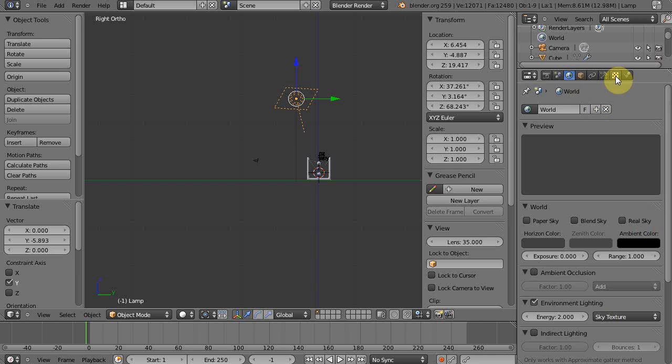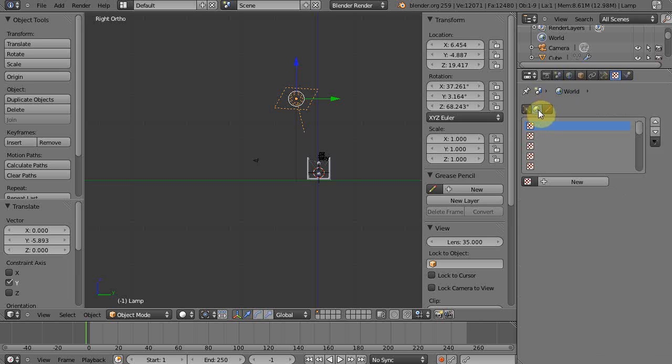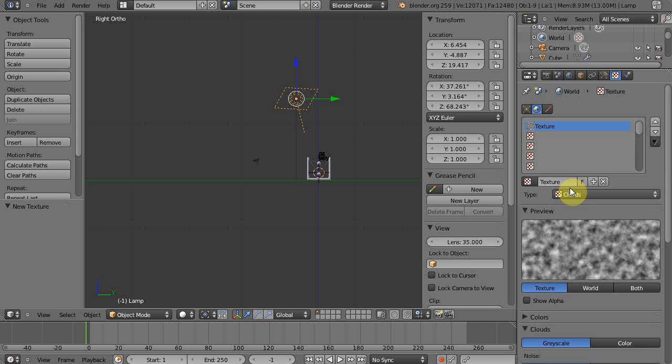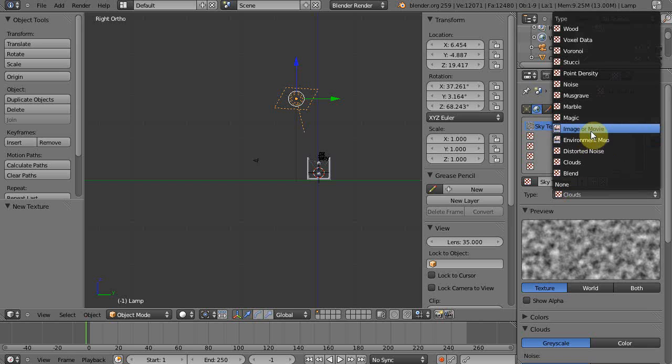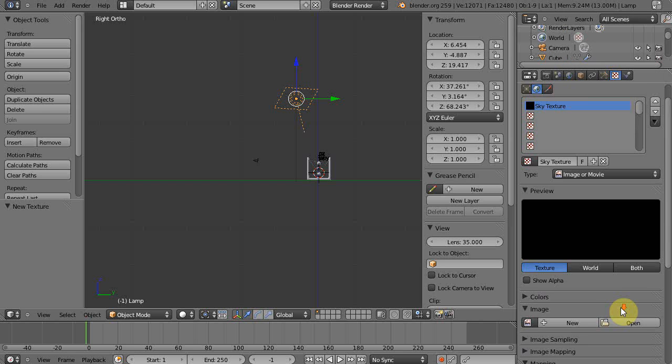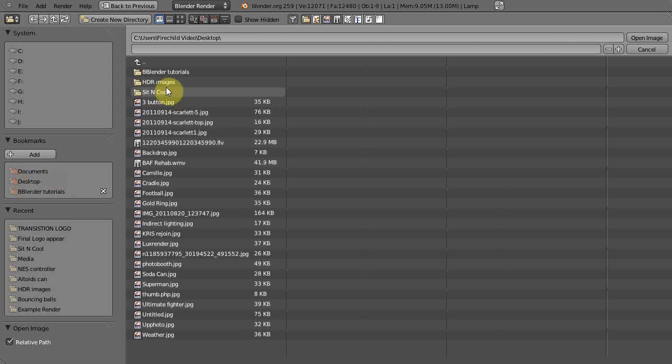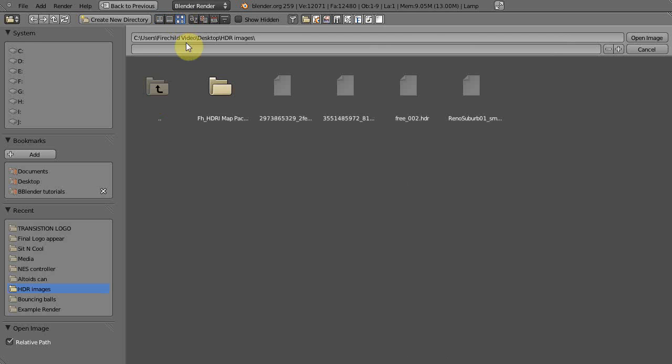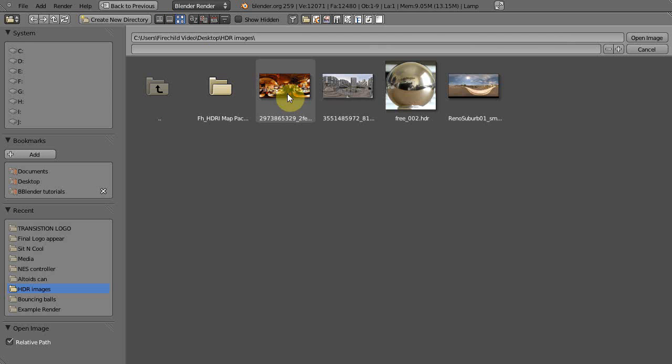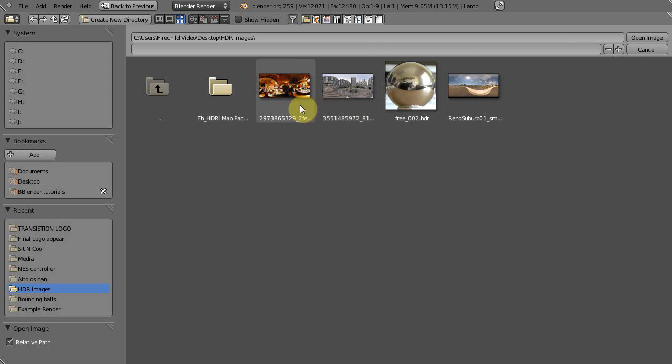Now we can go to our texture tab and we have world selected here, so we're adding a world texture or a sky texture. And we'll call it sky texture like so, and we'll change it from clouds to image or movie. And here's the fun part, I've got a folder here for HDR images. What you need to do is you need to go to Google, or these four images actually came from Flickr. Go to flickr.com, you can search for creative commons use stuff you can use commercially, search HDR or HDRI. And it'll bring up a whole bunch of results for HDR images that are free to use under creative commons.